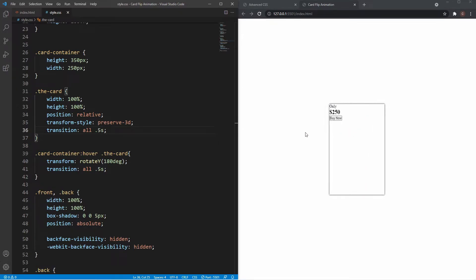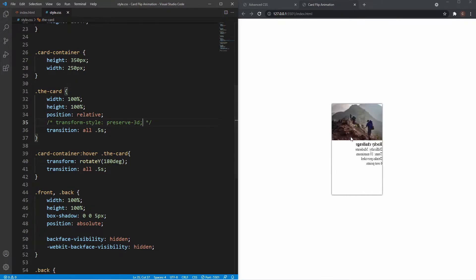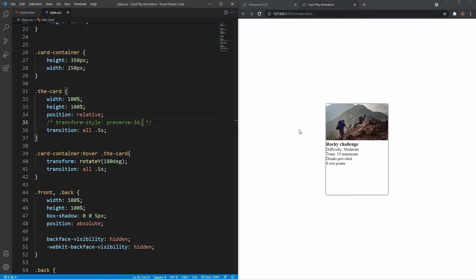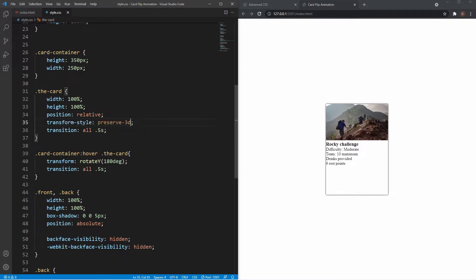I'll set a transition on the card itself so we get a nice smooth animation back as well. As for the importance of preserve-3d: if I comment it out and hover, we see the mirror image of the front of the card — the 2D rotation. Preserve-3d preserves the 3D rotation so we don't see that mirror image. That's why it's really important.